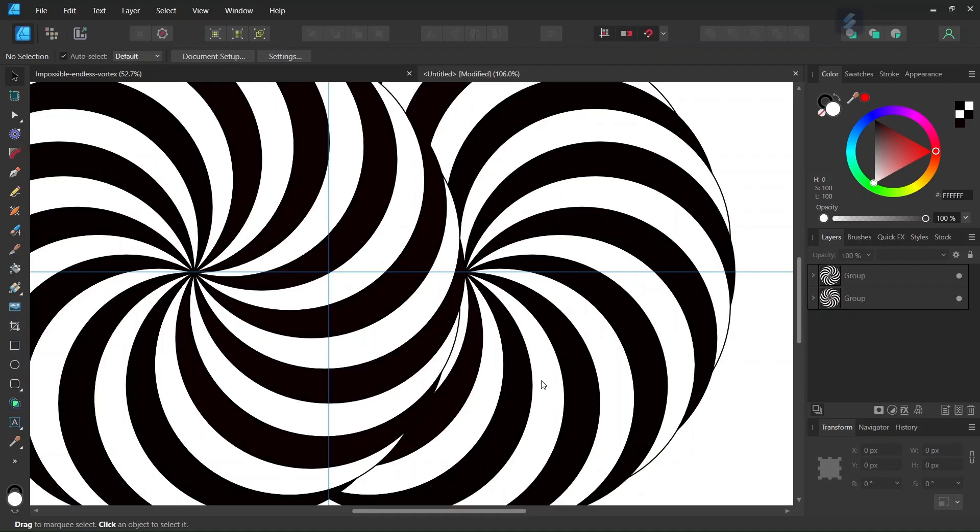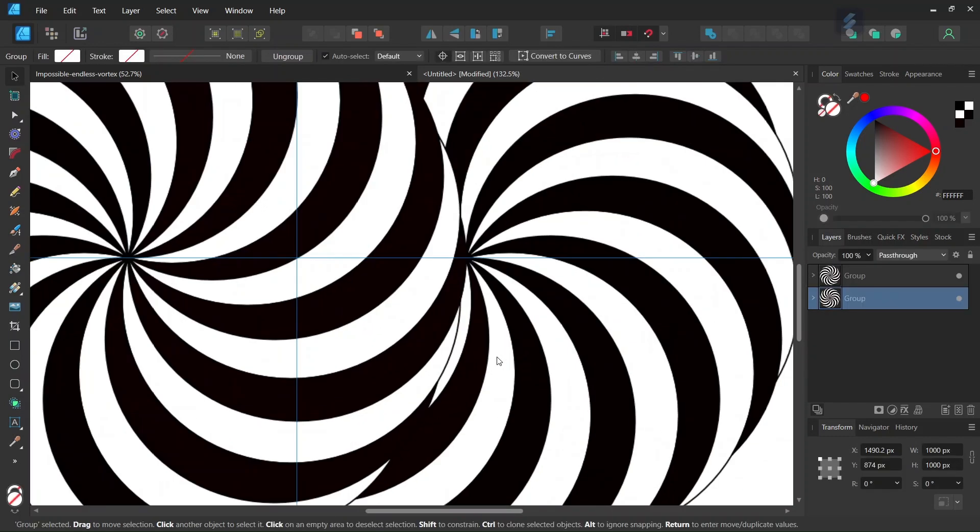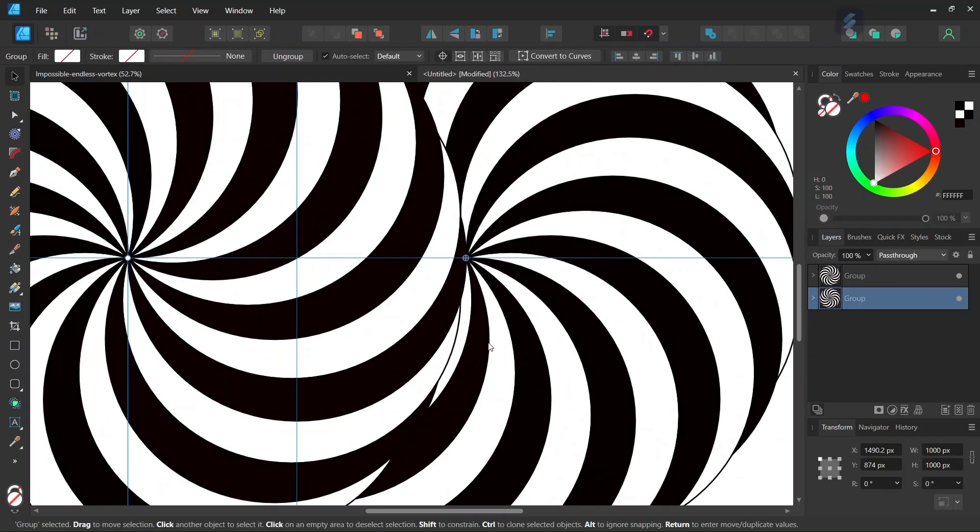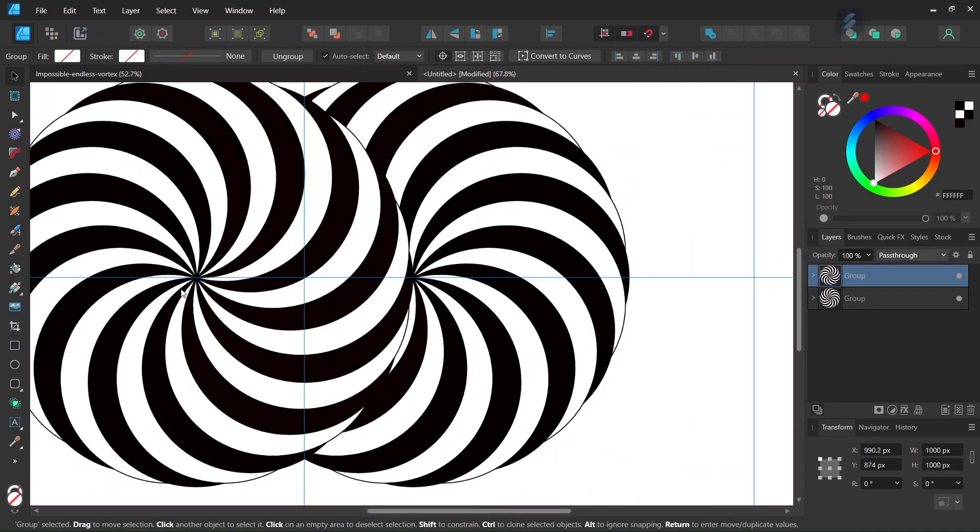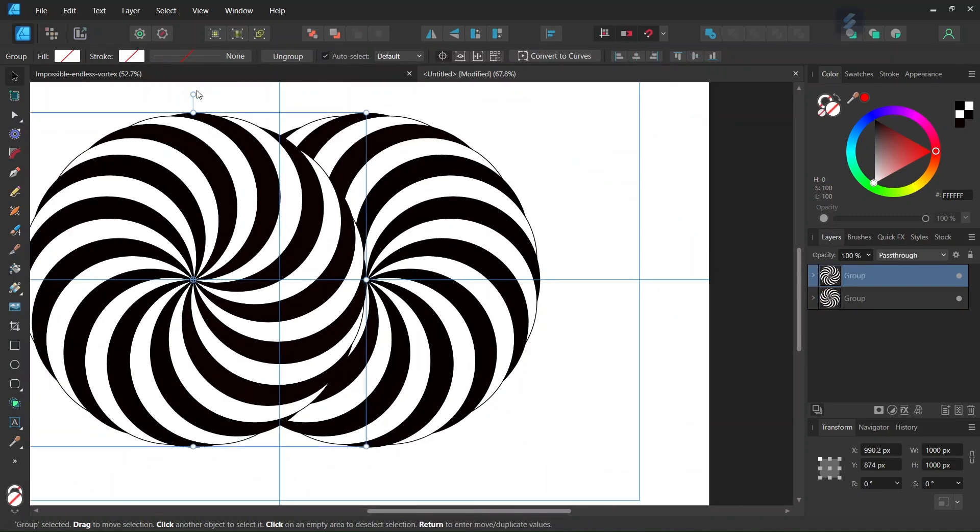Now we need to rotate them a bit to make sure that the transition between both spirals is a smooth one. We select this spiral here and rotate it a bit.